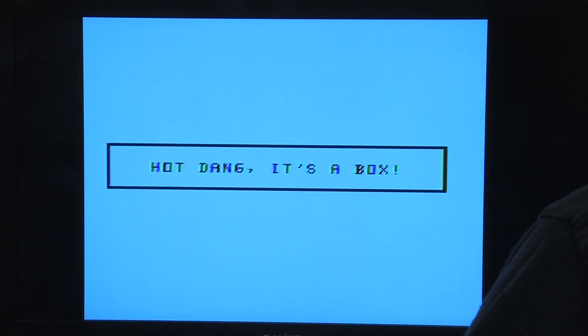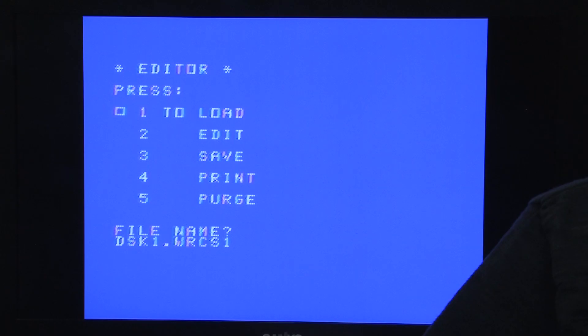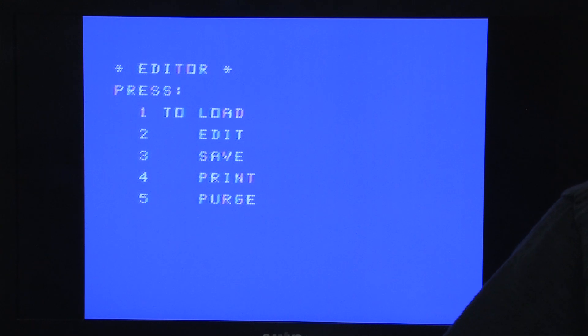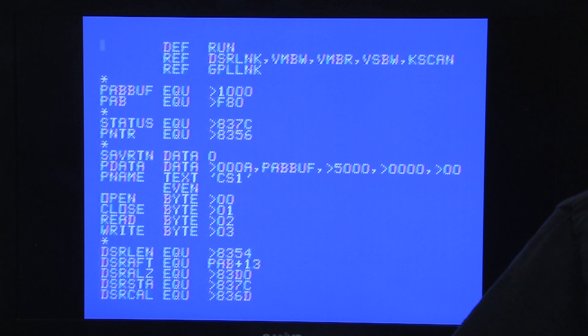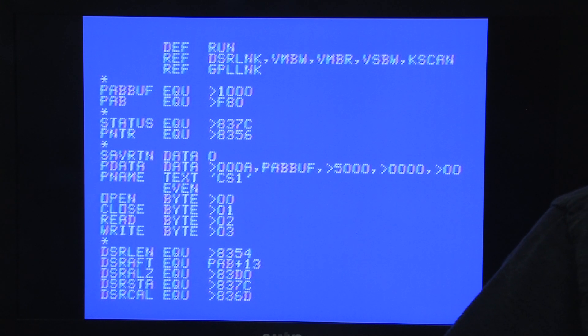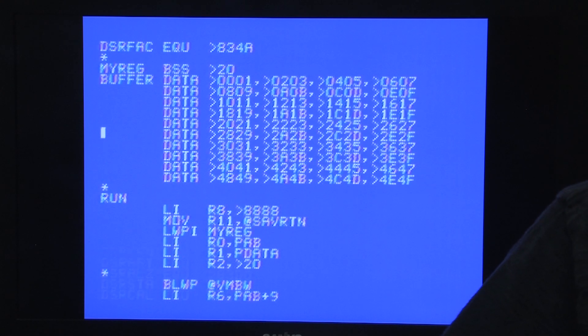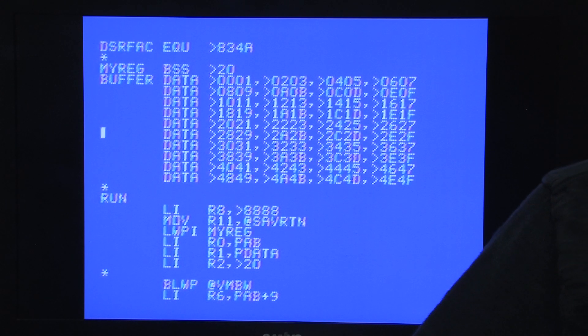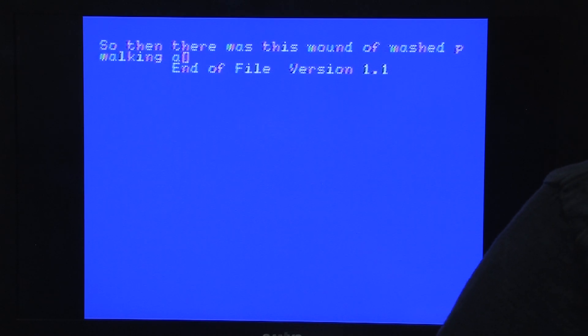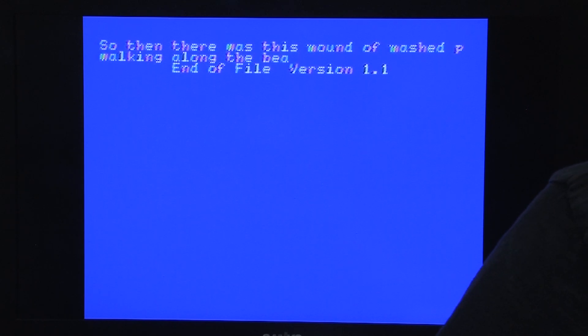The TI has a 40 column text mode, making it 40 by 24. It's not accessible from BASIC or Extended BASIC, but some cartridges use it, like the Editor Assembler cartridge and word processing software like MiniWriter. The system has a fixed color table containing 15 colors.